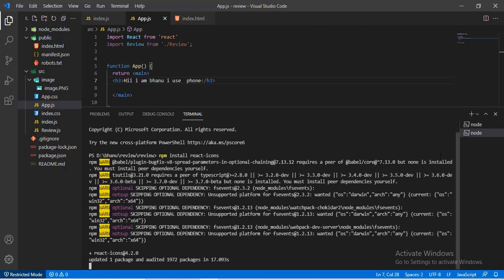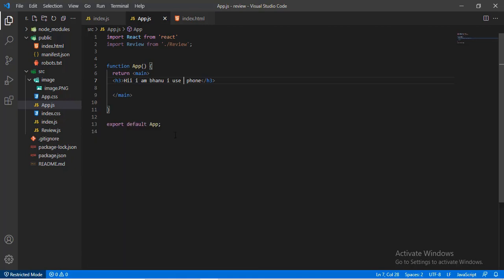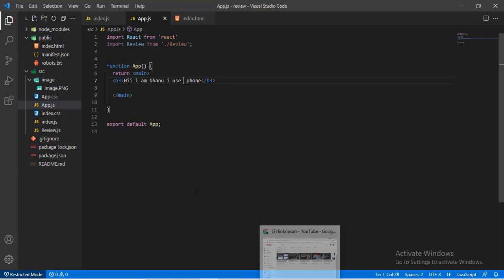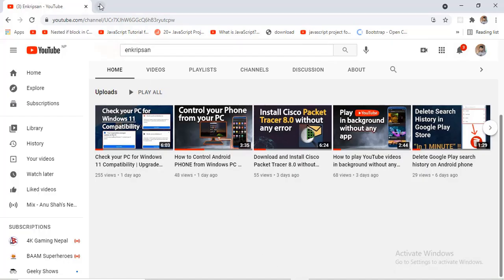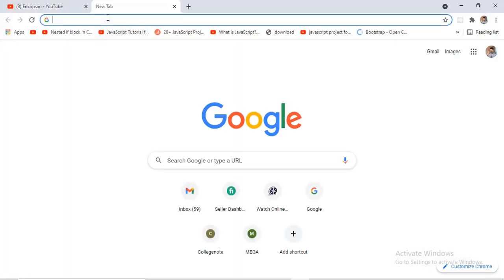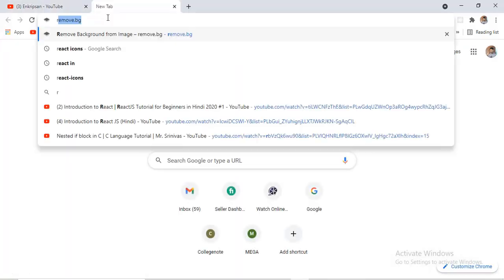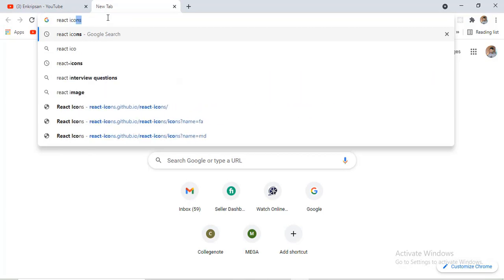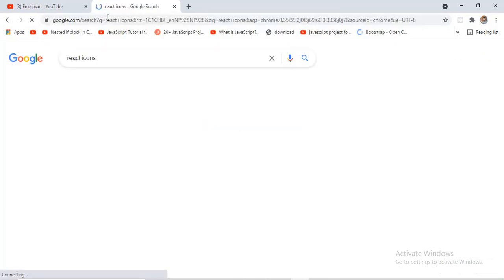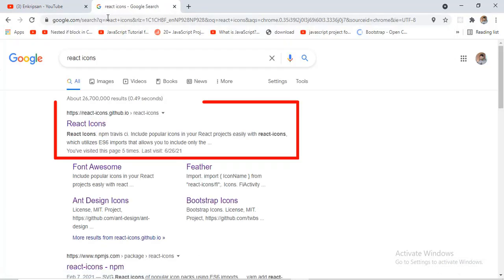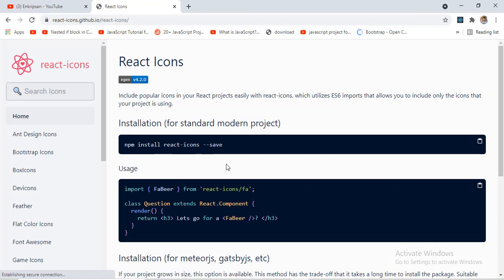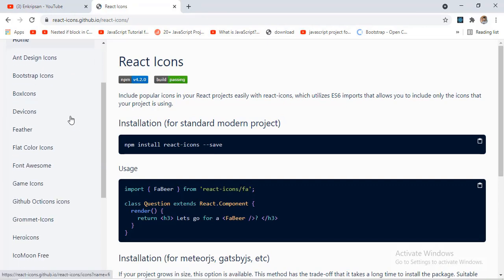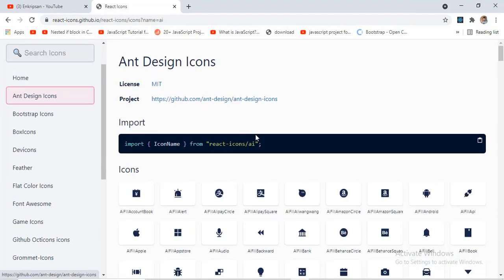After the completion of the installation, just close the terminal. Now to import icons on the project, open your browser and search for react-icons. Click on this link. Here React has given import codes for every icon.